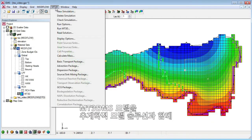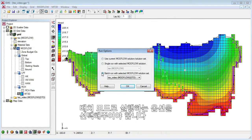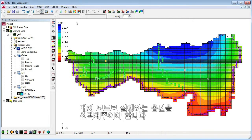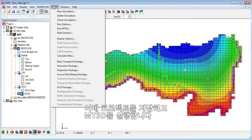We need to specify that we want to run MT3D-MS in batch mode with our stochastic MODFLOW solution. We'll now save the project and run MT3D.